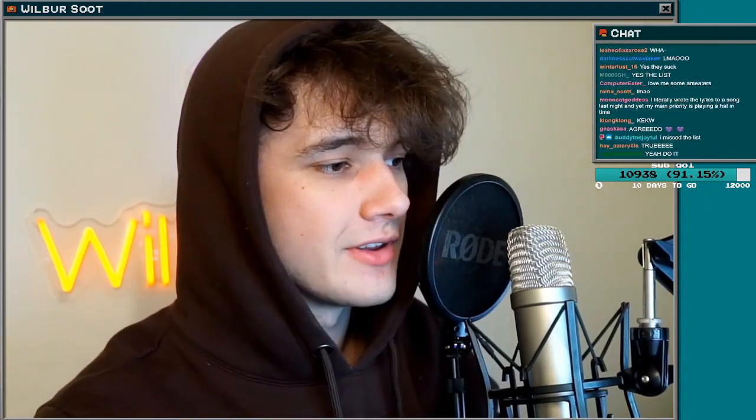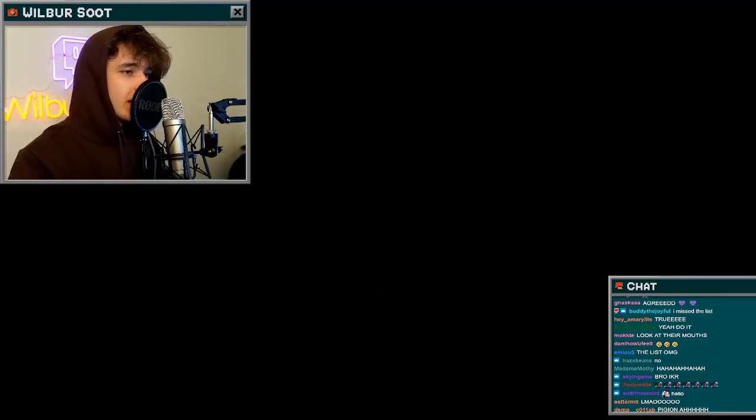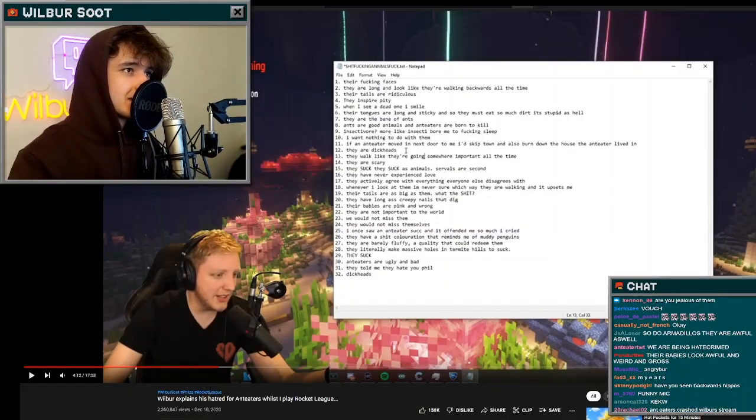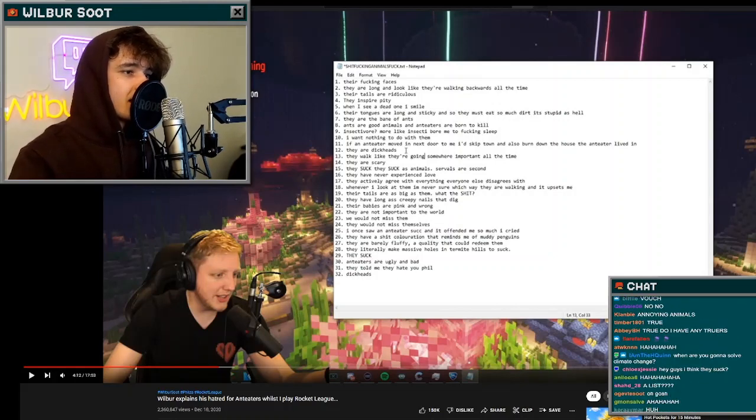Here we go. If you've never seen this Phils video, right? This is the list of reasons anteaters fucking suck.